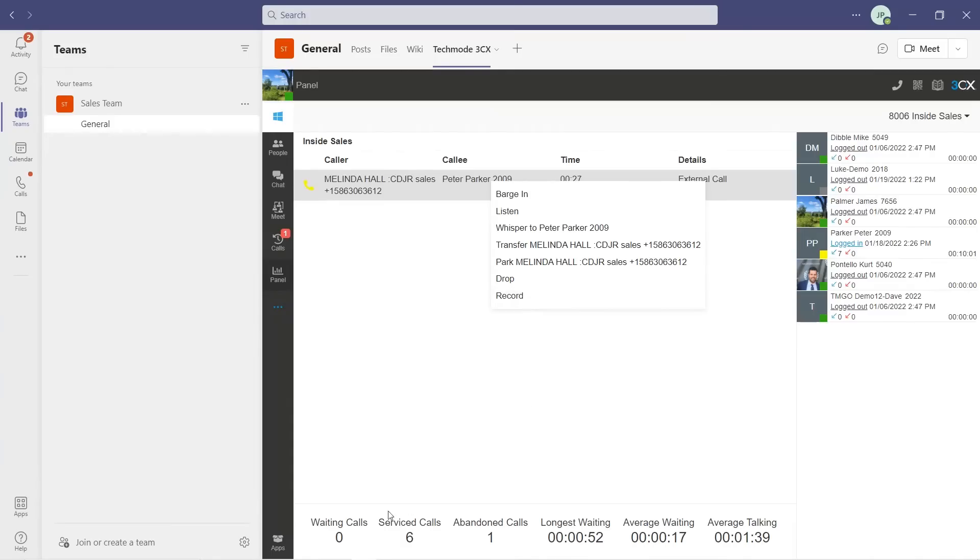Down at the bottom of the screen, you can see queue performance. Wall boards can also be accessed from here. These contact center features are standard with the Techmode Go solution and provide live and historical reporting that is just not available in Teams.